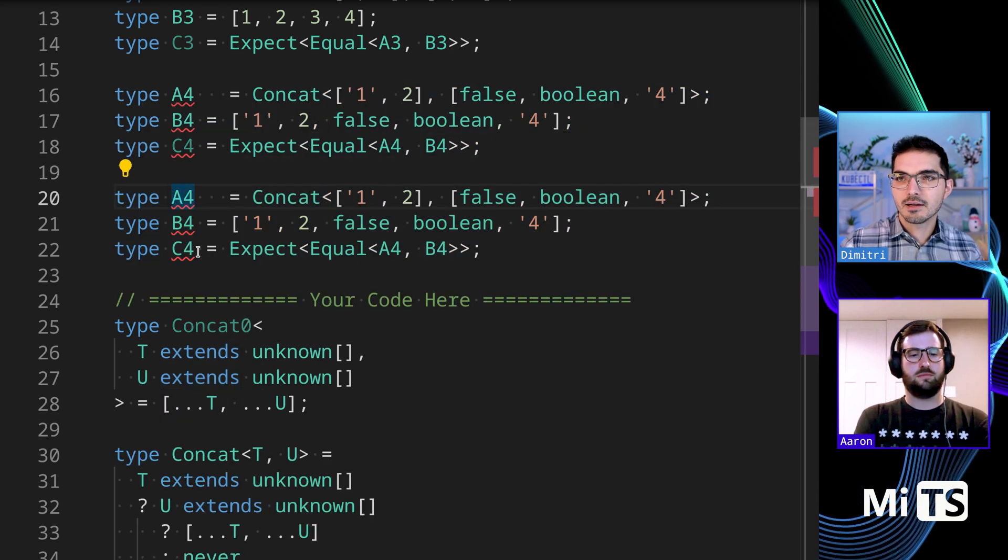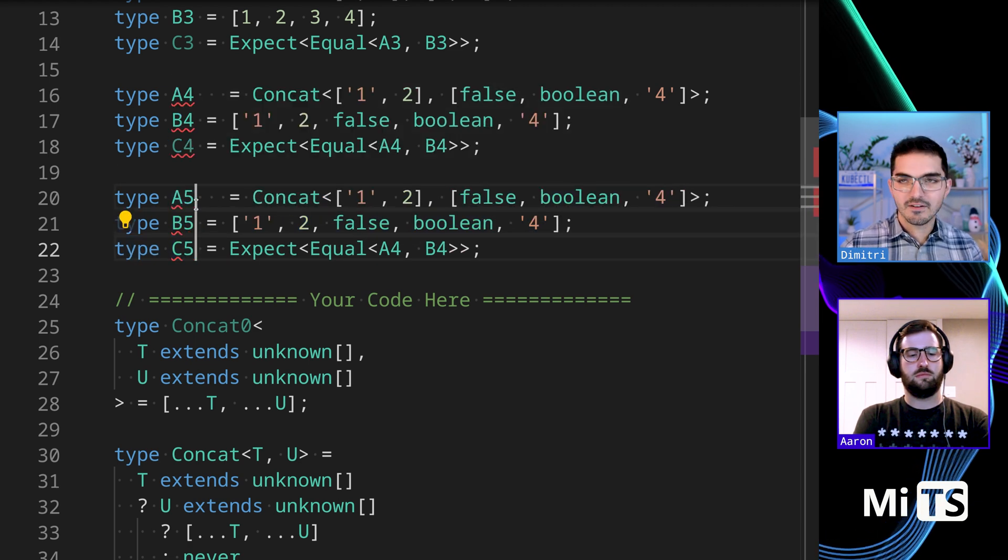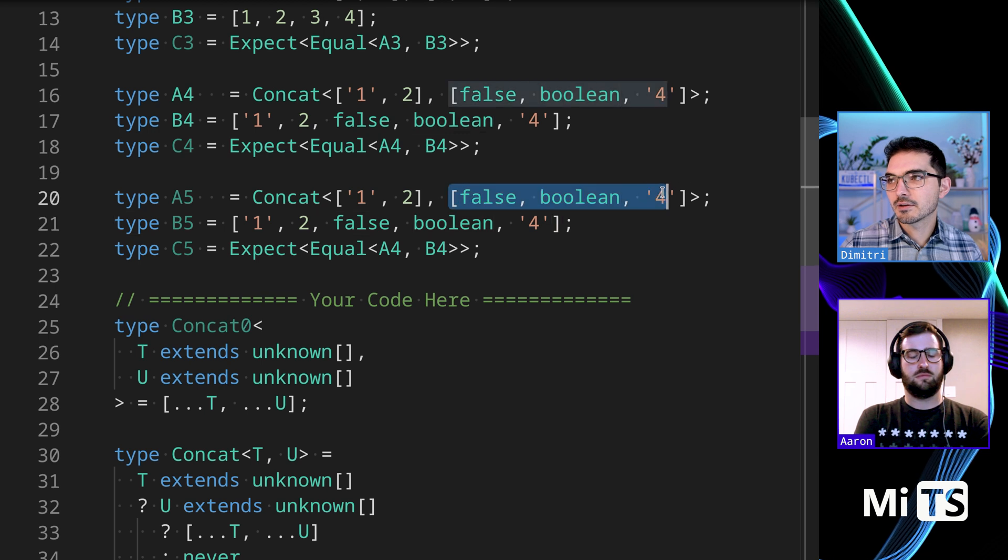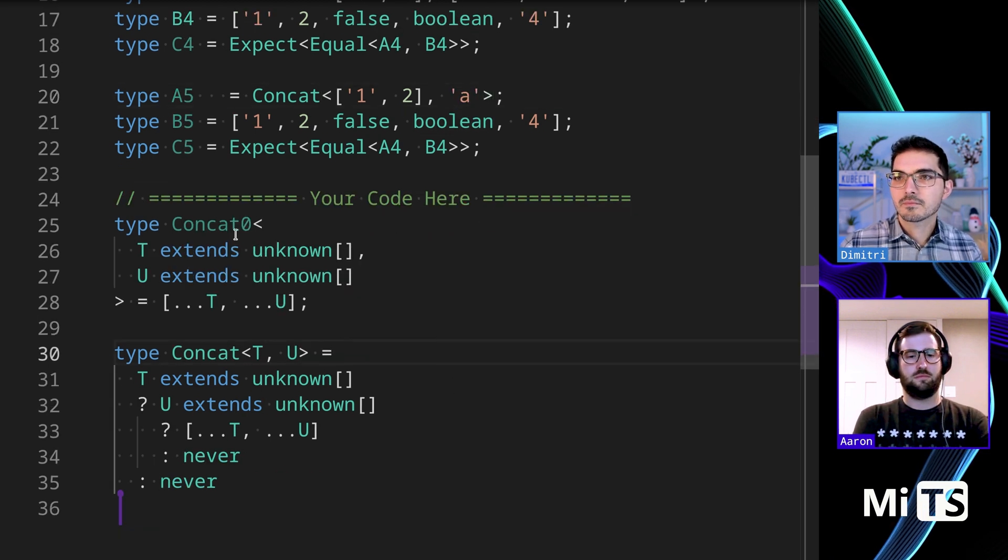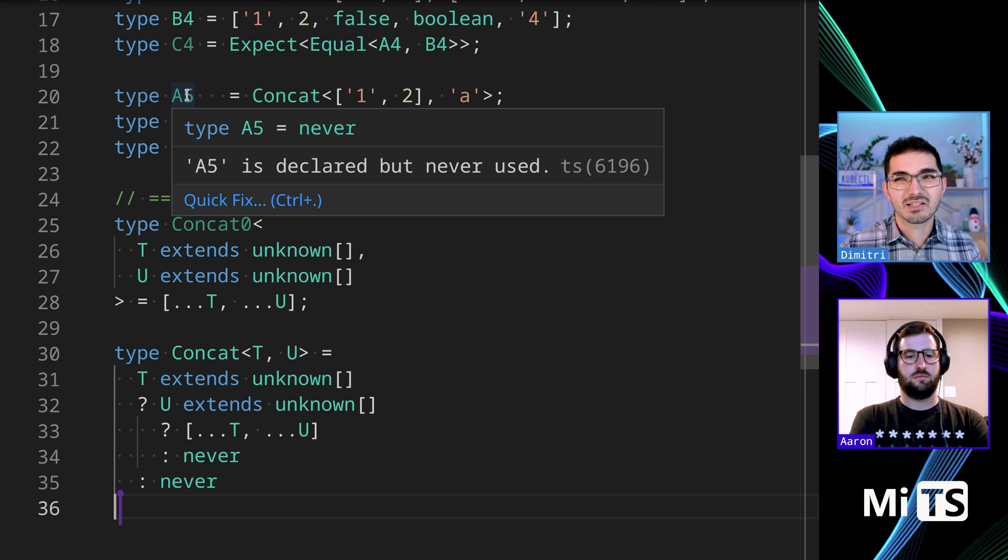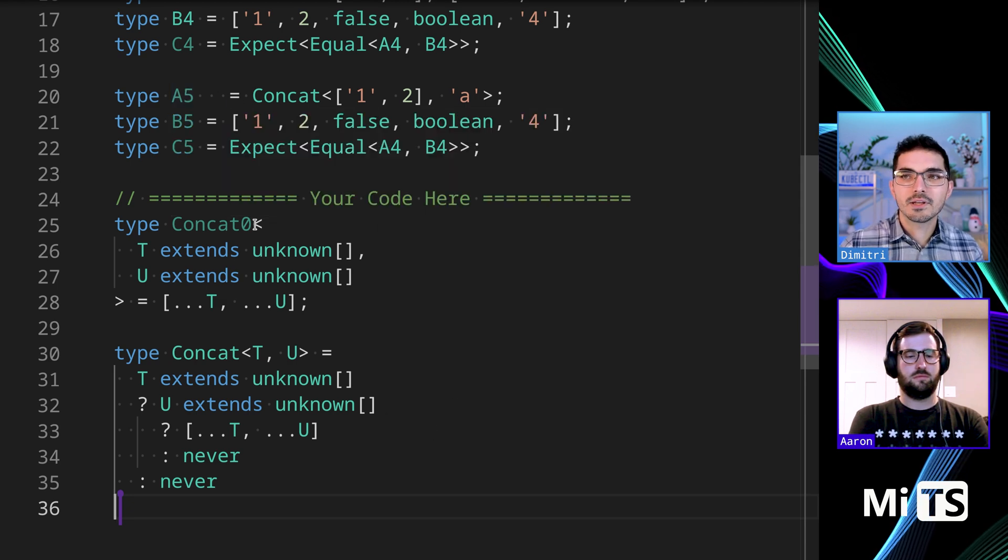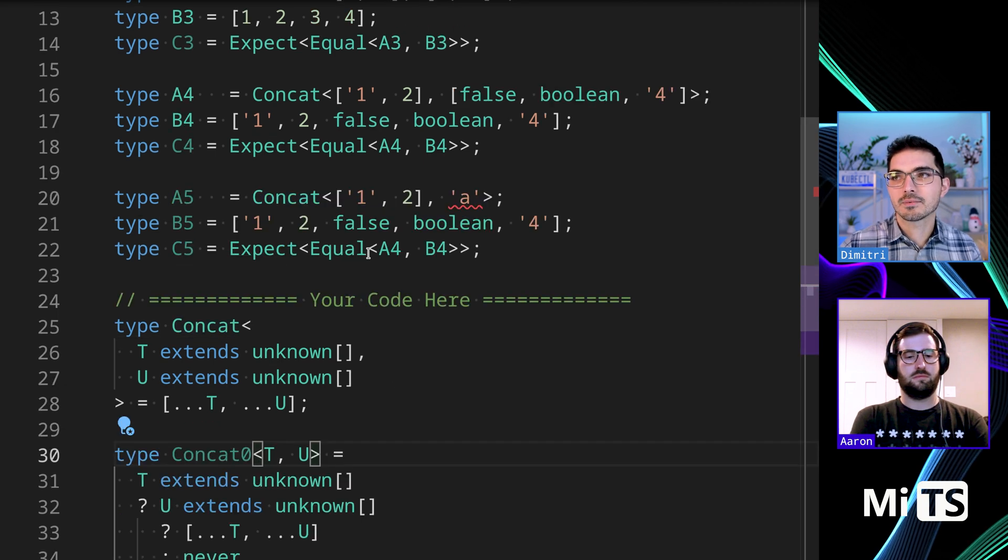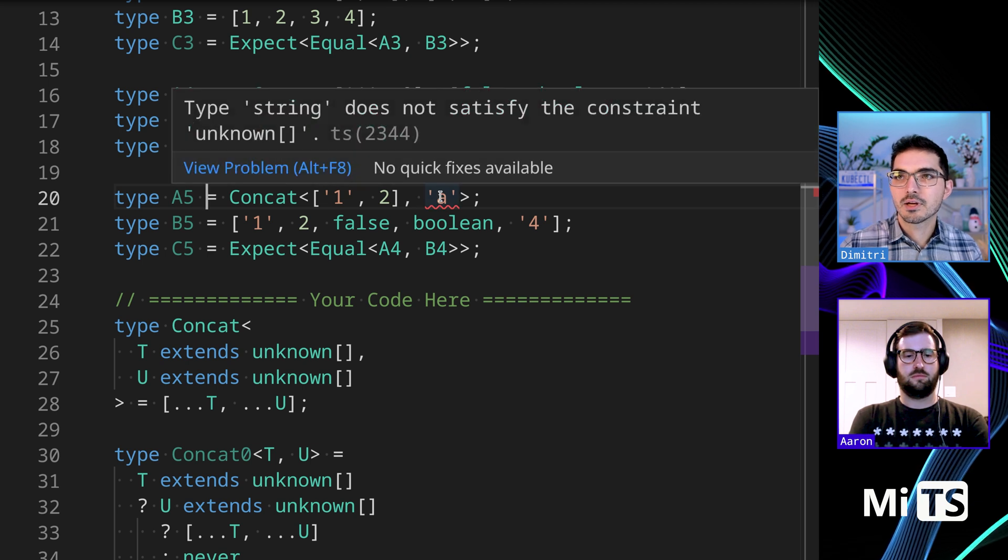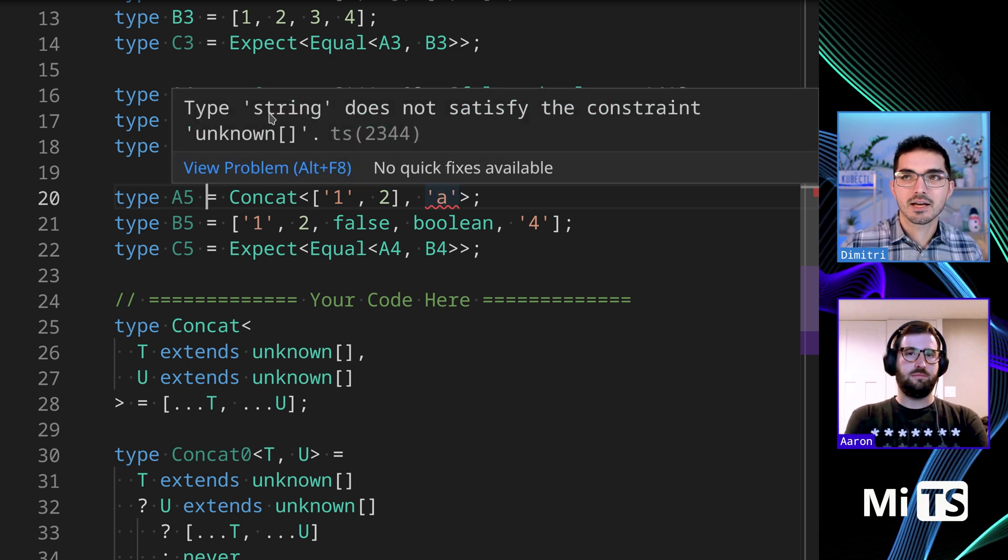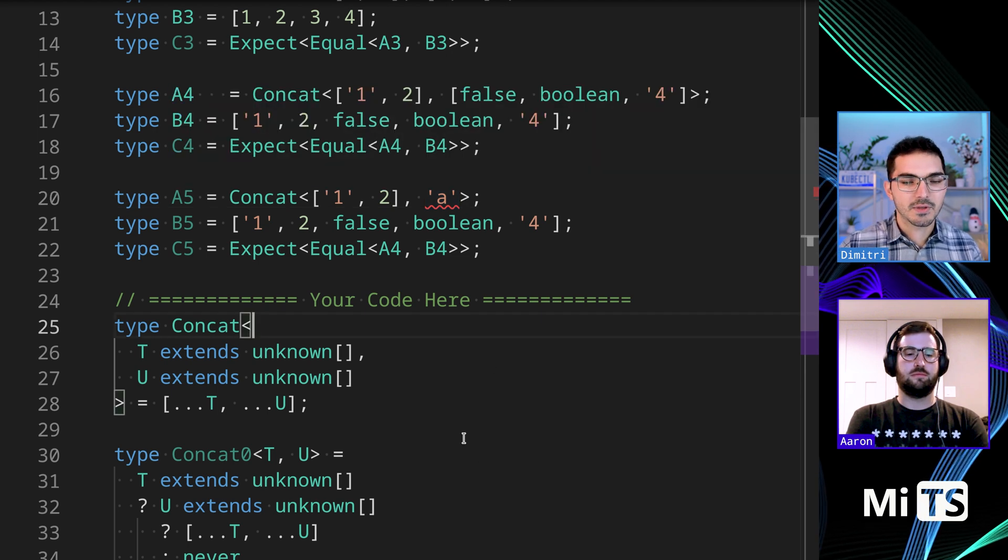But if we made a new, let's say we made A5, B5, C5 here and then we passed in some other thing here, like we passed in a string, this one down here that we have won't error, it will return never, which is I guess correct. But really it's usually better just to have, if you know in advance that you only want to accept arrays, if you do it this way with the generic constraints like you did, then you get an error here that's pretty easy to understand. It says string does not satisfy the constraint unknown array.